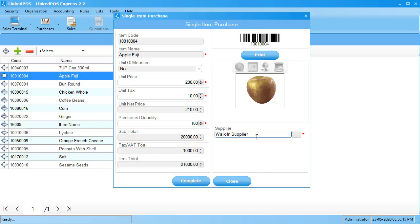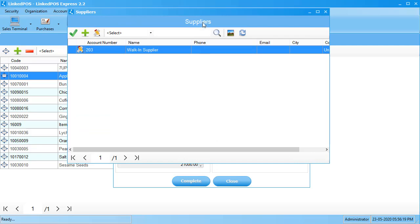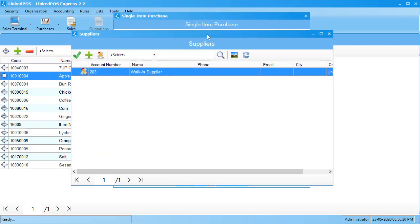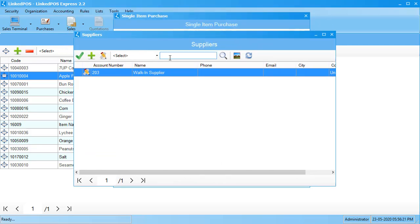To add a new supplier, click on these three dots and this opens up the suppliers window. You can add a new supplier by clicking on the green plus sign in the top left corner.